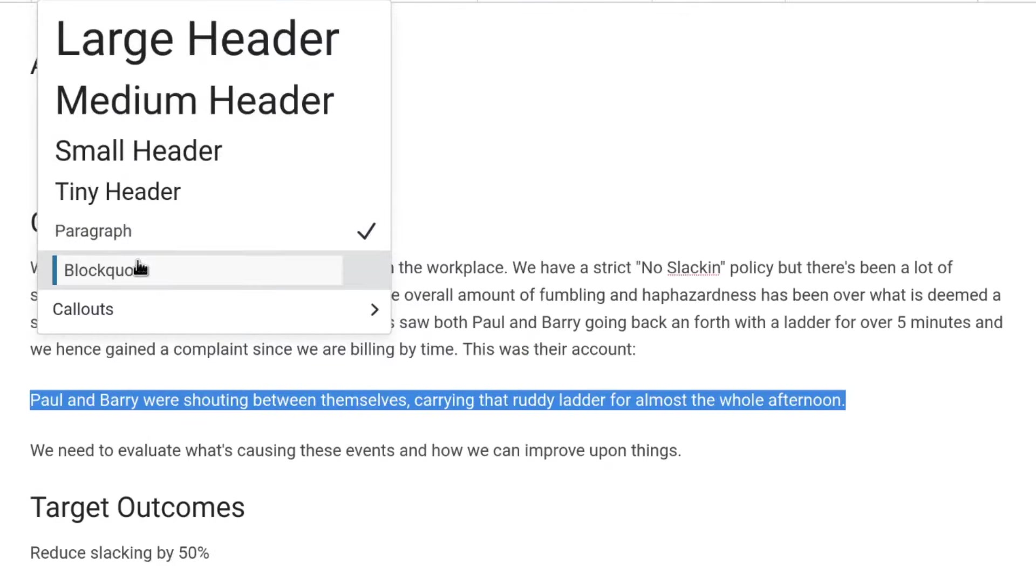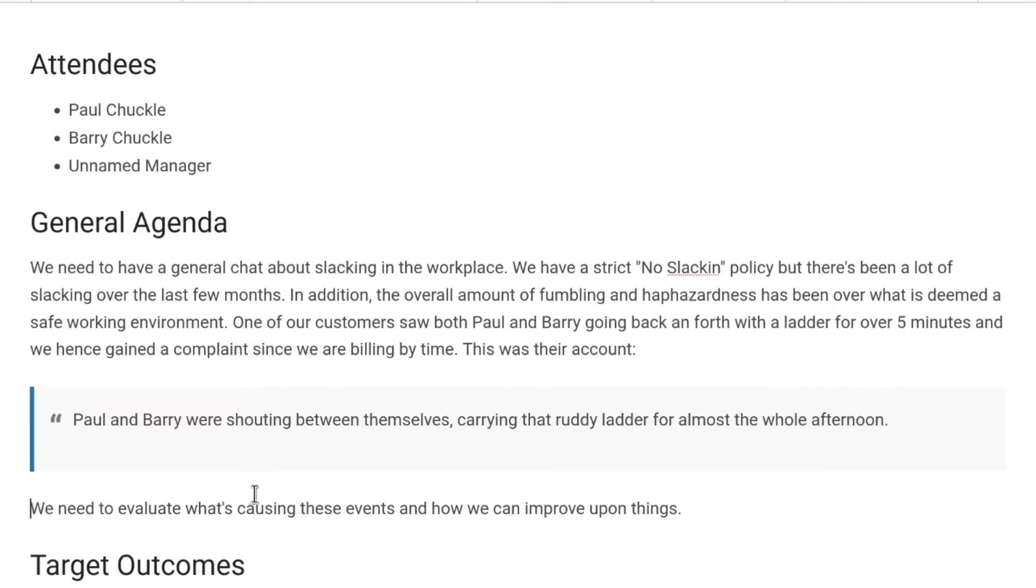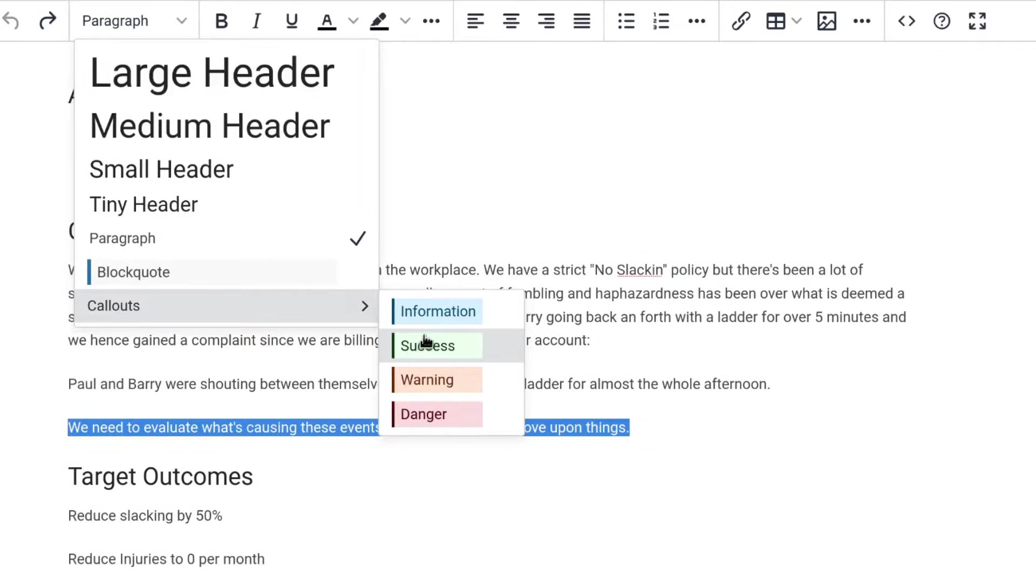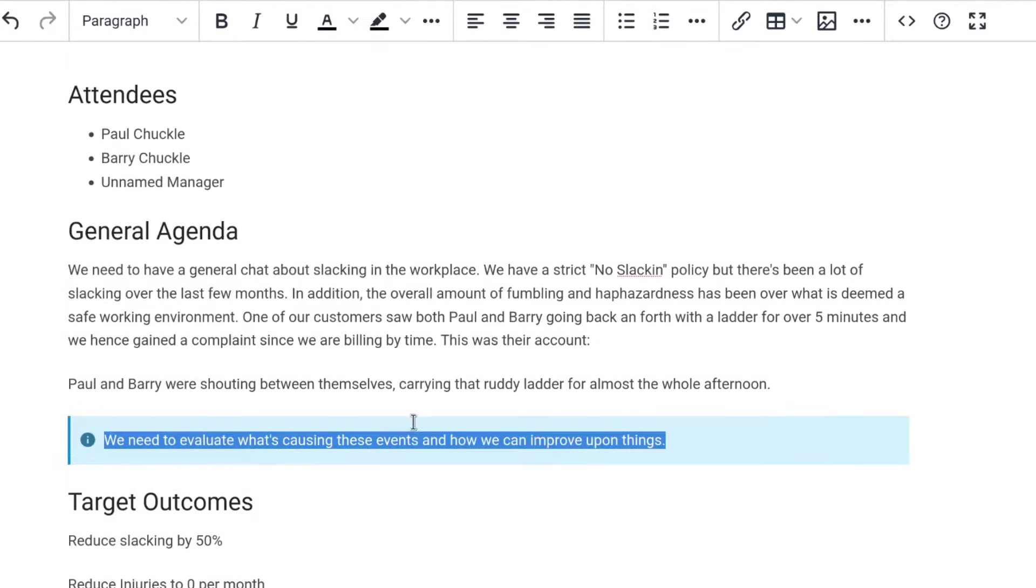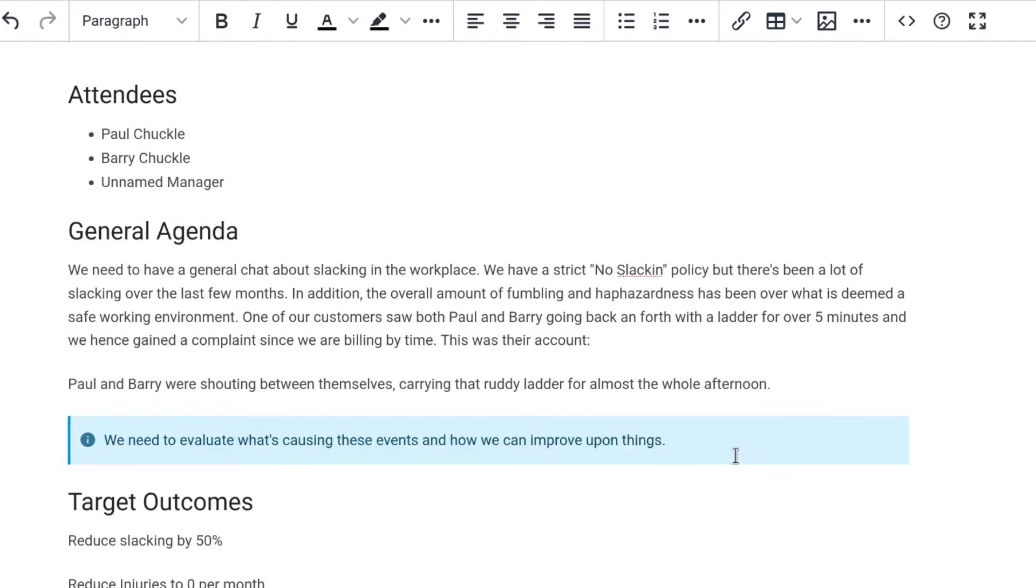We have plain paragraphs and block quote styles, in addition to a range of callout styles to catch attention for a range of different purposes.